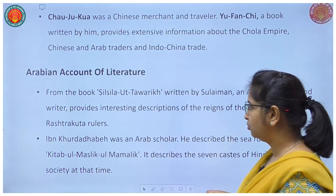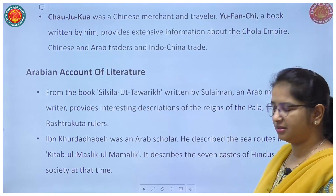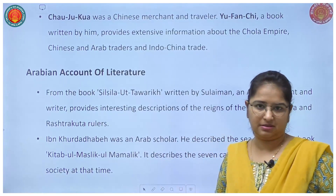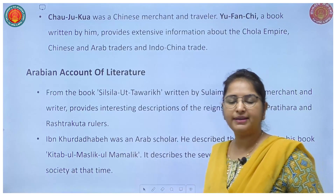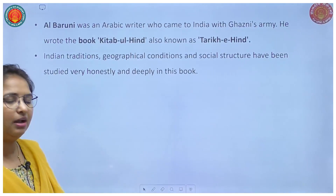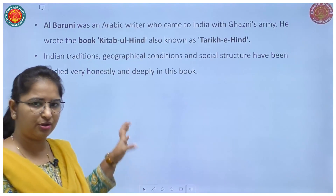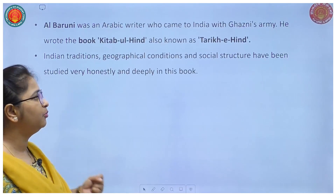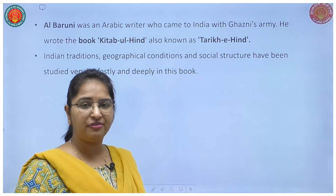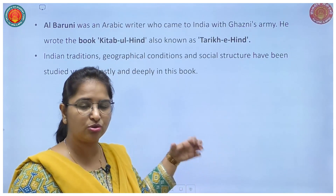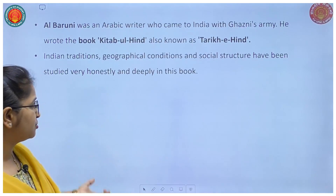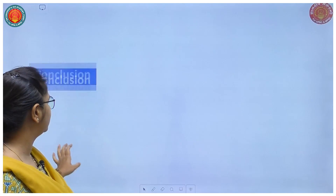Ibn Khurdabadev was an Arab scholar who wrote the book Kitab ul Masali ul Mamalik. It described the seven castes in India. Al-Baruni was another very important person — his name has been asked in exams many times. Al-Baruni wrote the book Kitab ul Hind, also known as Tariq ul Hind. He described the geographical conditions of India, trade routes, sea routes important for trade, Indian traditions, and social structure very deeply and honestly.